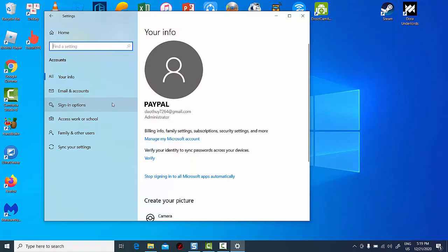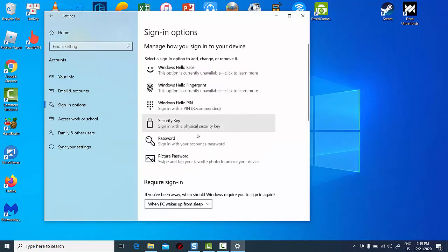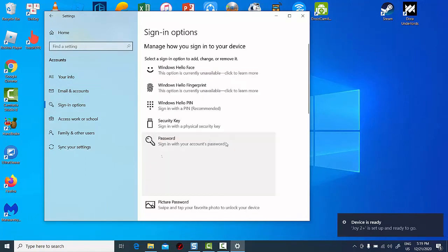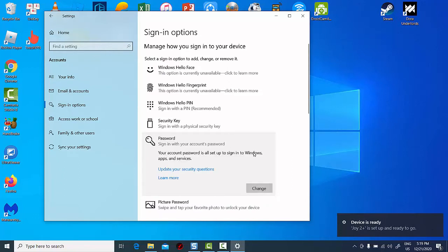In Accounts, select Sign In Options on the left, and then on the right side, click on Password. Set your password.